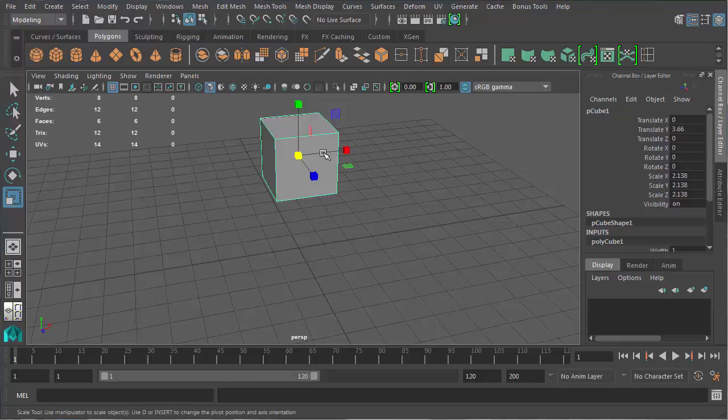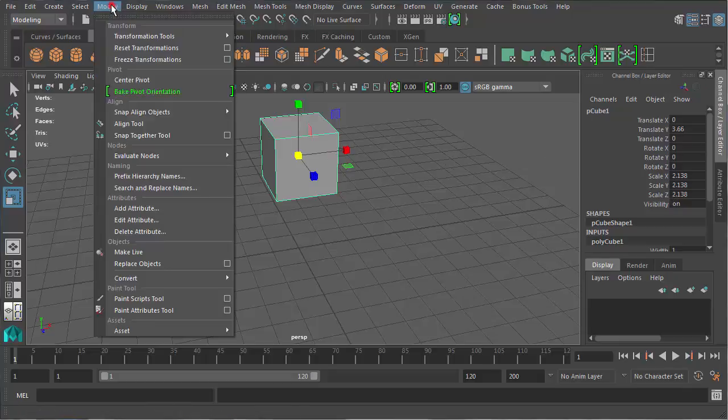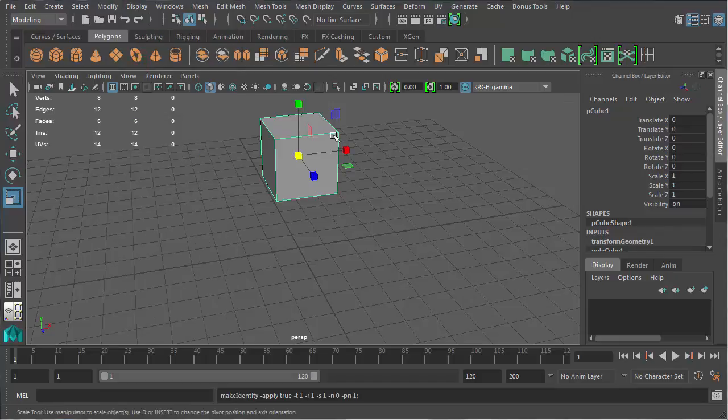Every time this can cause some issues when I'm ready to UV map it. So the first thing I need to do when I'm ready to UV map something is come to Modify and choose Freeze Transformations. That will zero out all of those numbers and set that as the default cube shape for my object, and it will solve a lot of the problems you may have with UV mapping later.